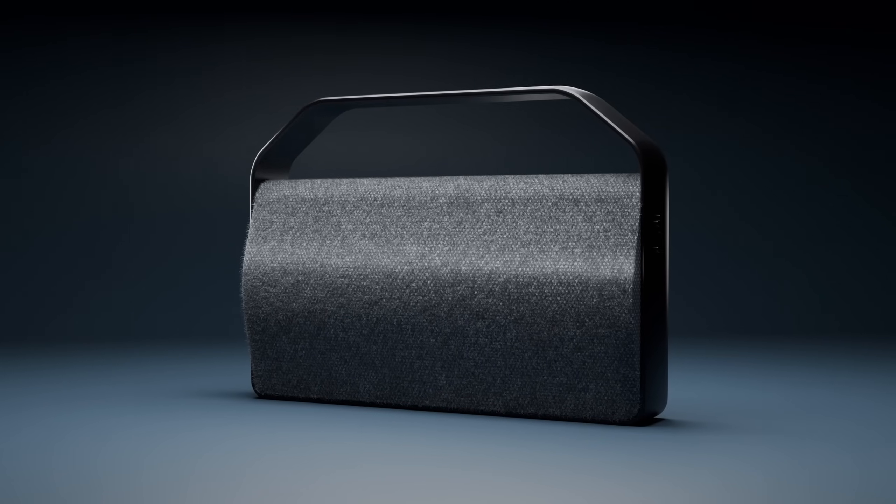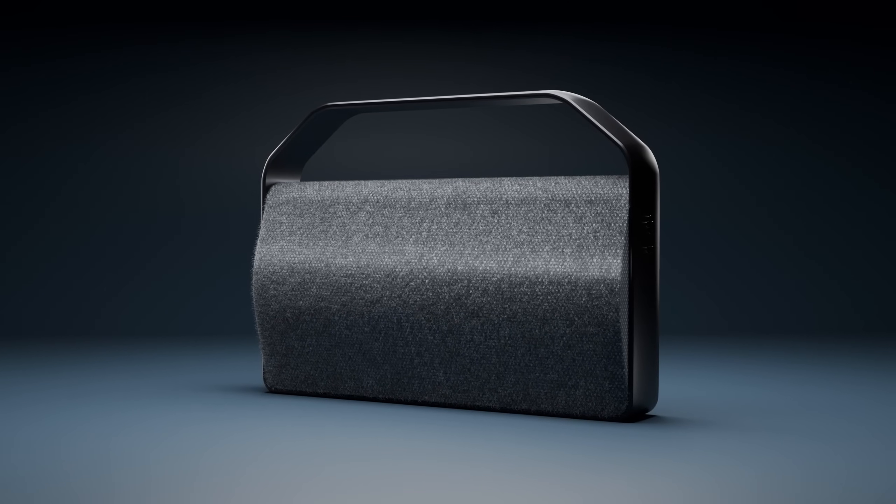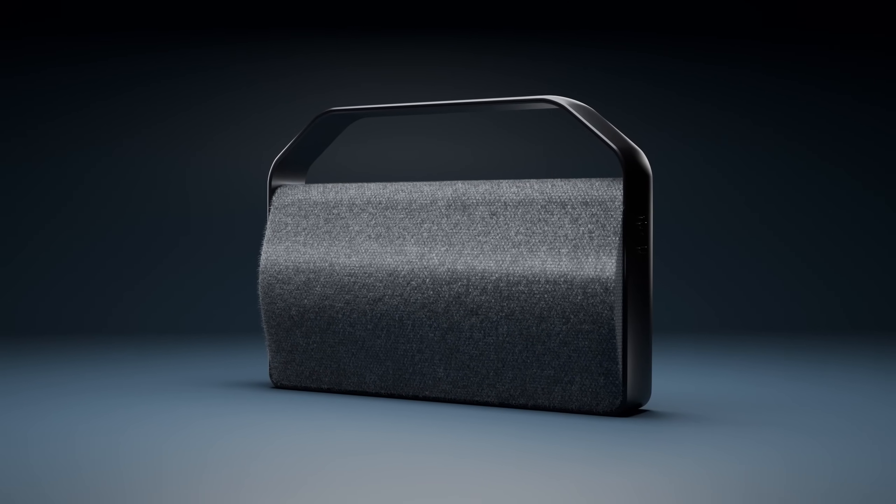But that great looking model could use a proper light setup, don't you think? So make sure to check out this video in which I'll show you everything you need to create better lighting in Blender.